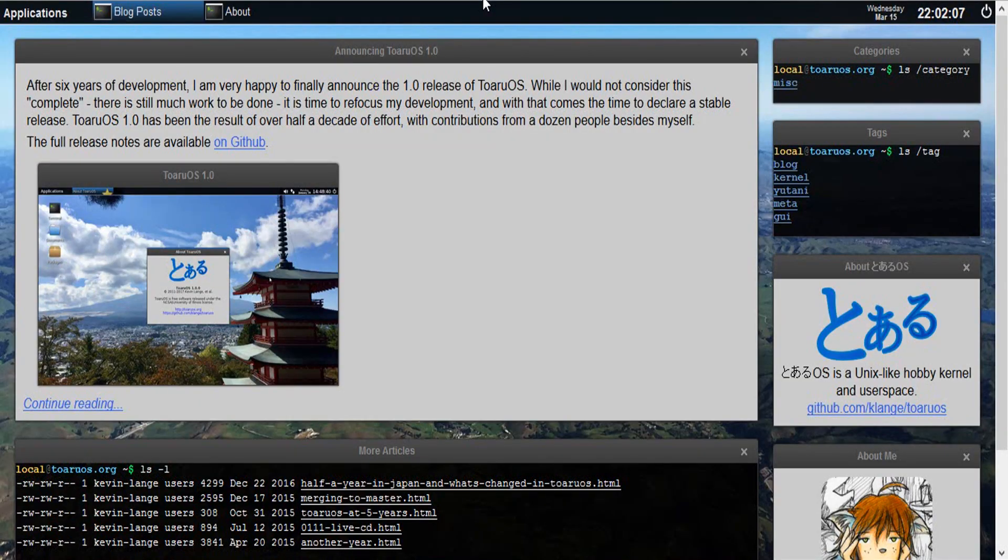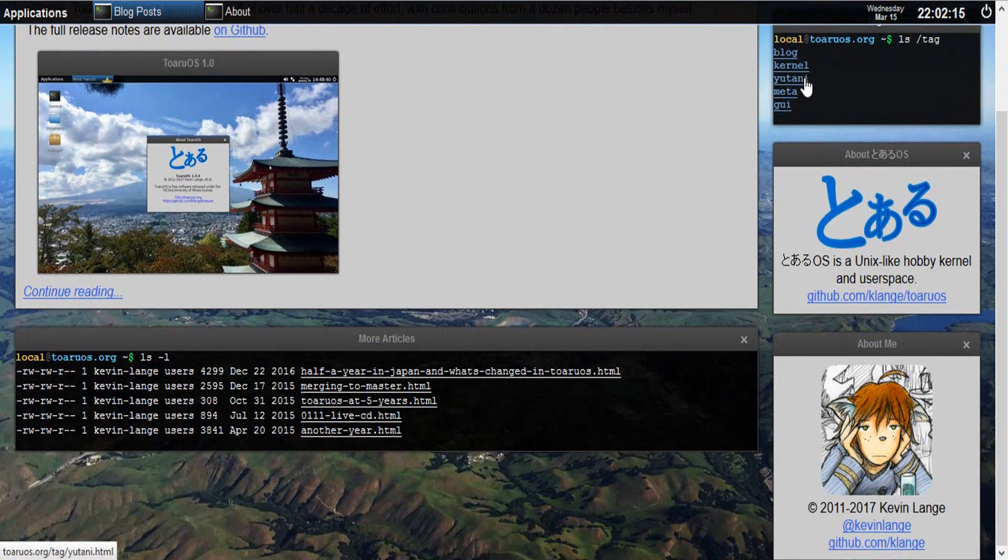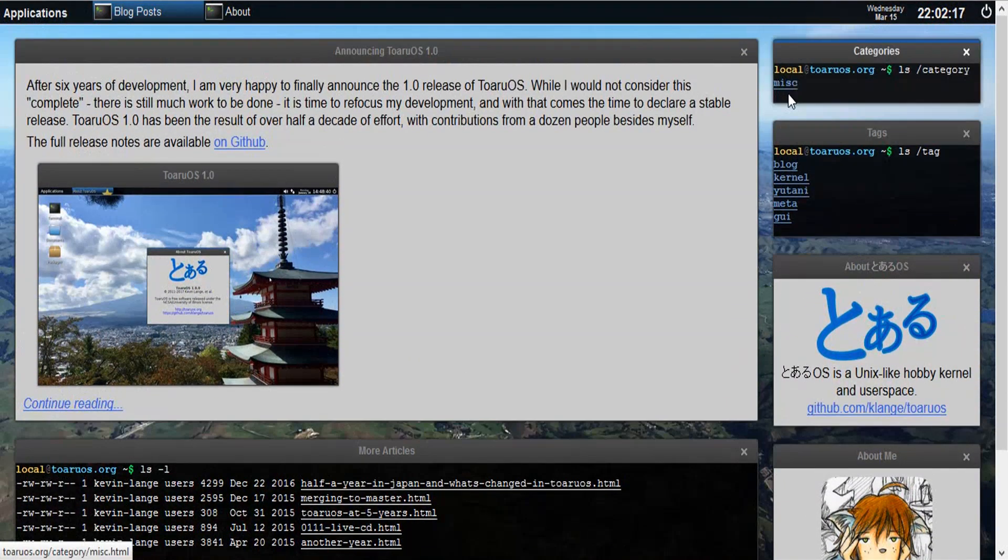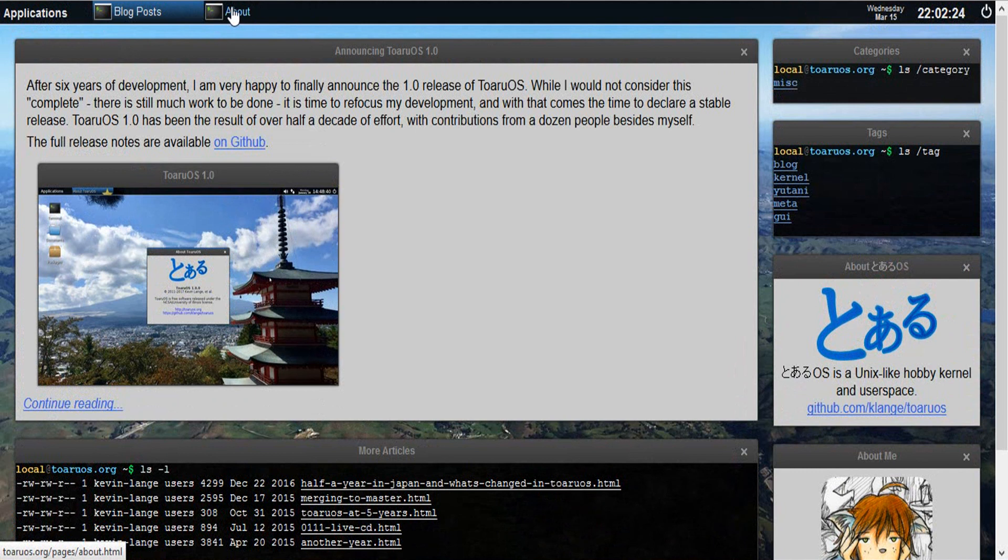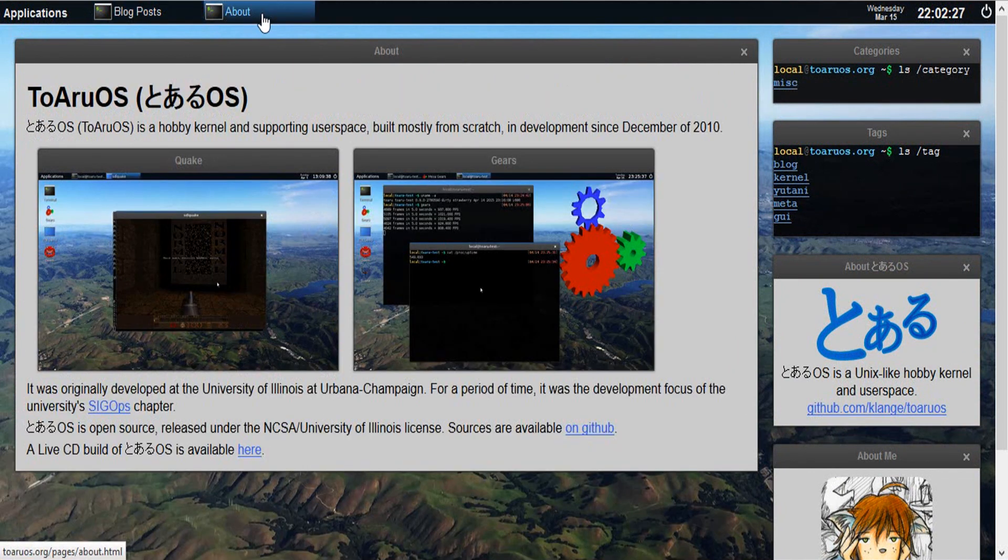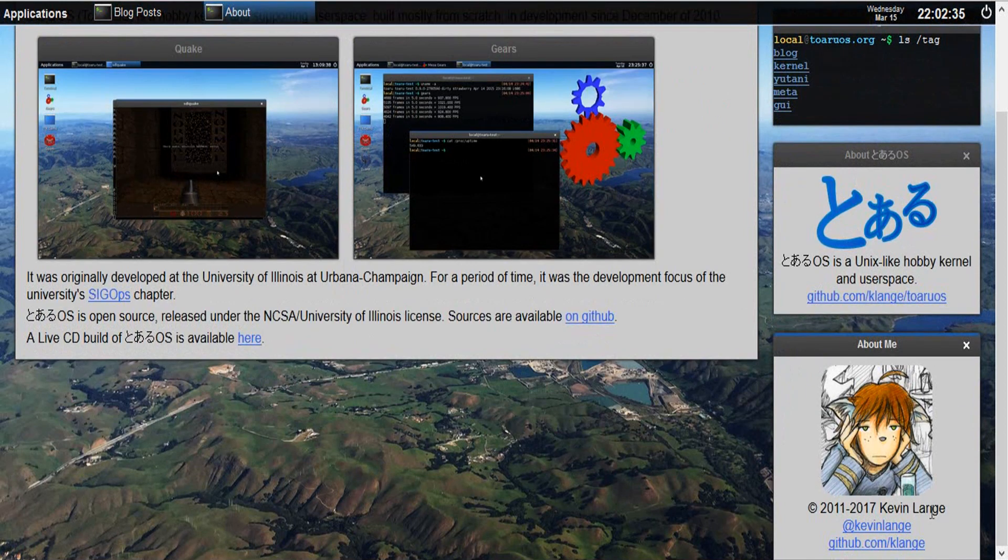Before we get to the operating system, this is the website and you'll notice that it does look a lot like what we're going to see. Some of them don't quite work, there are some different pages. If we go to About, you get that stuff, you still get this thing over here, the categories, the tags and all that.